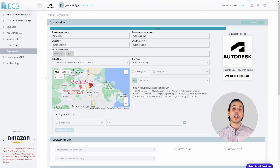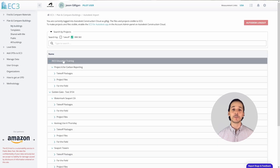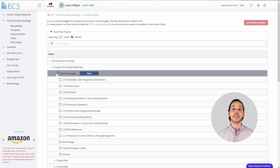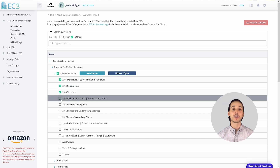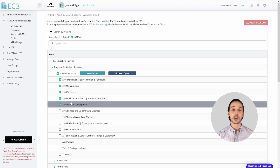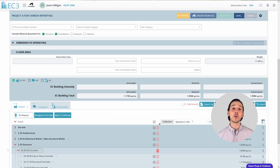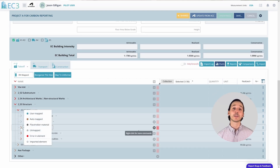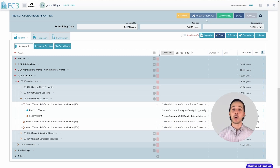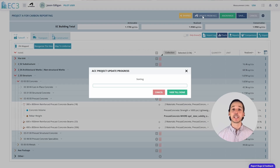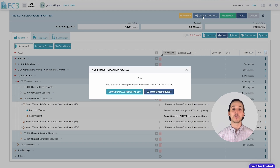Once set up, users can import packages from Autodesk Takeoff and Revit files from Autodesk Docs directly into EC3, making the process of gathering carbon estimates easier and error-free. EC3 uses data from environmental product declarations to compare carbon levels of various suitable materials that are both local and readily available. As projects evolve, updates made in Autodesk Takeoff can be synced with EC3, helping project teams make informed decisions continuously. After deciding on materials, users can create detailed reports, including LEED and ICMS reports, and save them in Autodesk Docs.